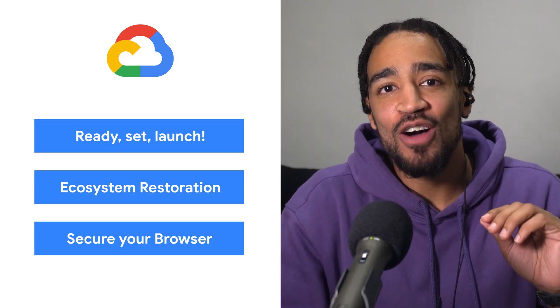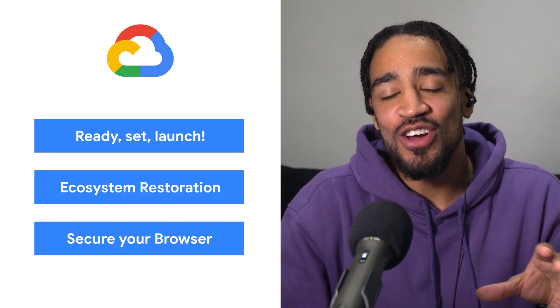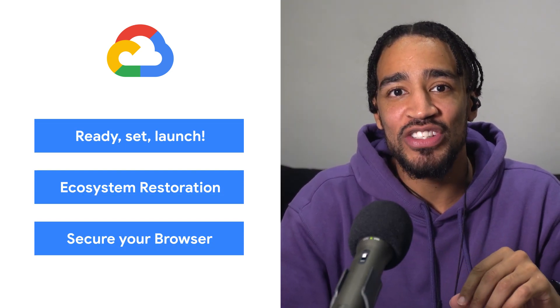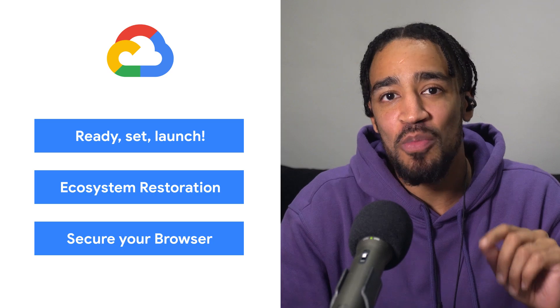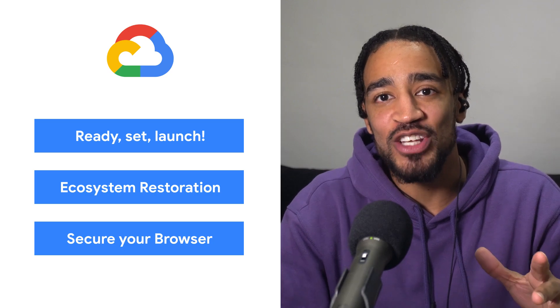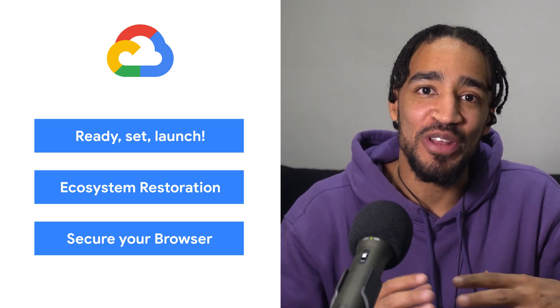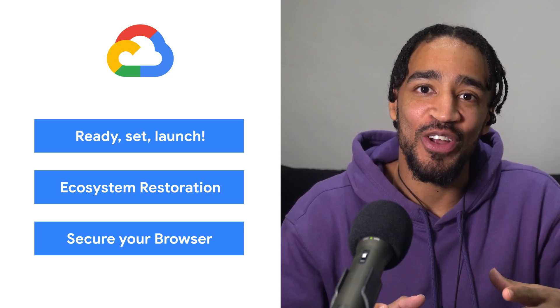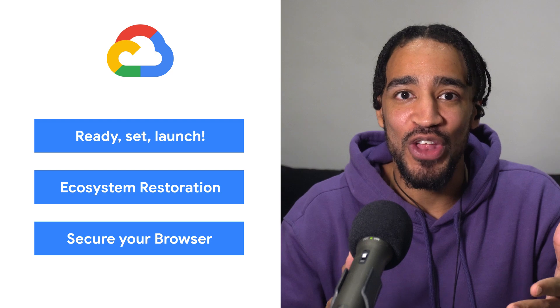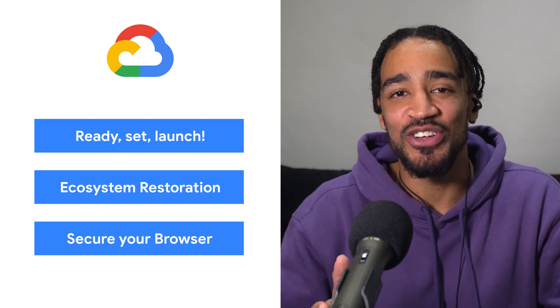Today we're talking about Cloud Spanner, ecosystem restoration, and Chrome browser cloud management. I'm Carter Morgan, and welcome to This Week in Cloud, where we serve you the lowest latency news.